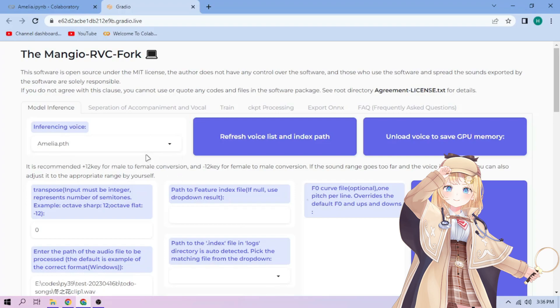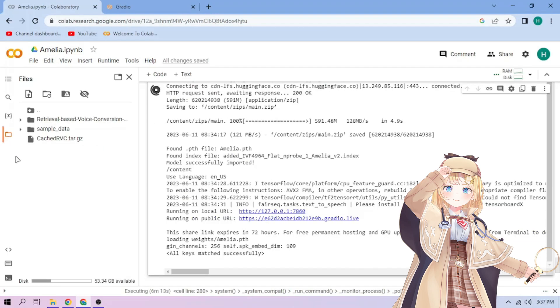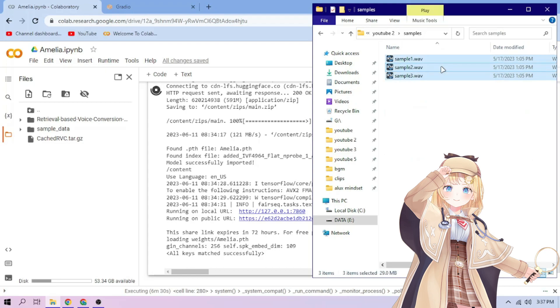Now back to our Colab tab. Click the files menu. Drag and drop our audio files to the file explorer area.